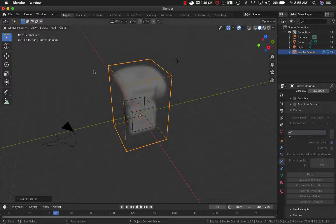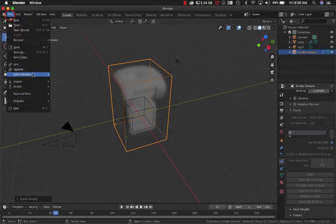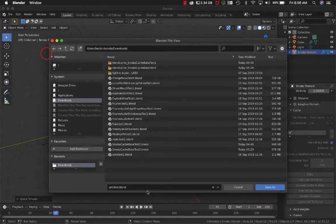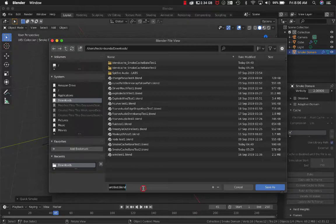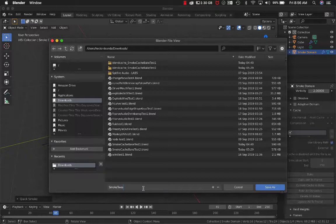Anyway, for some reason you have to go to File and save it first. Say 'smoke test' or whatever I have for.